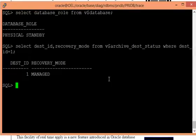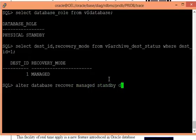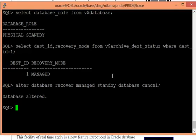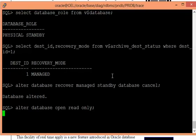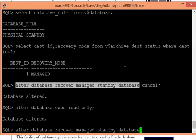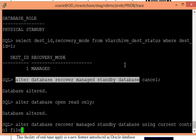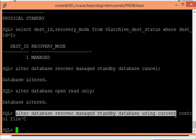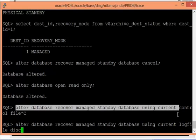First, I'm canceling the current recovery: 'alter database recover managed standby database cancel'. Then I'll open the database read-only: 'alter database open read-only'. Once open, I'll start recovery with real-time apply using: 'alter database recover managed standby database using current logfile disconnect from session'.